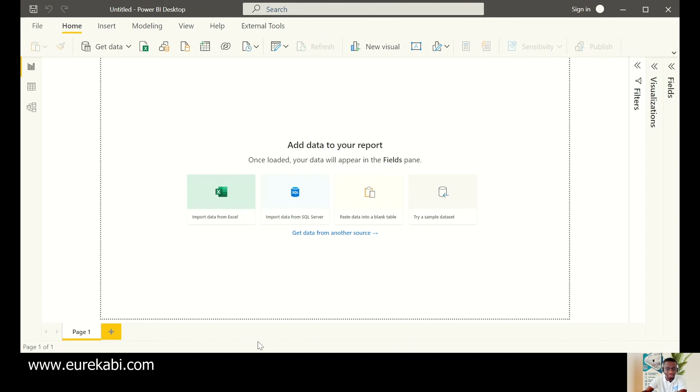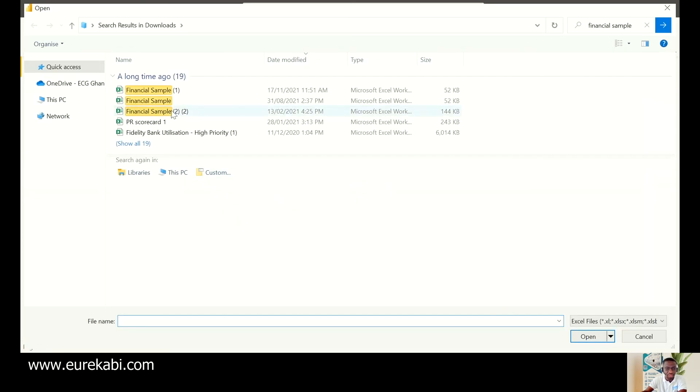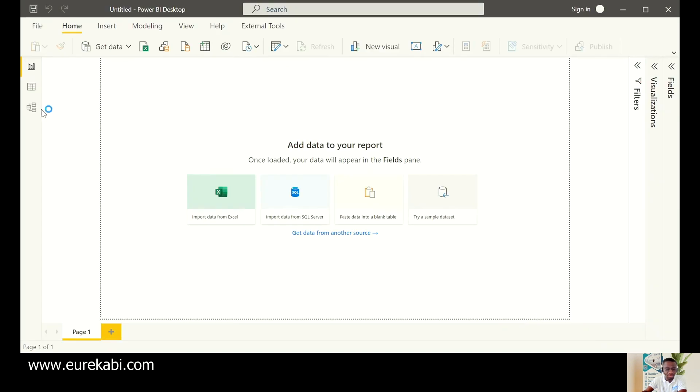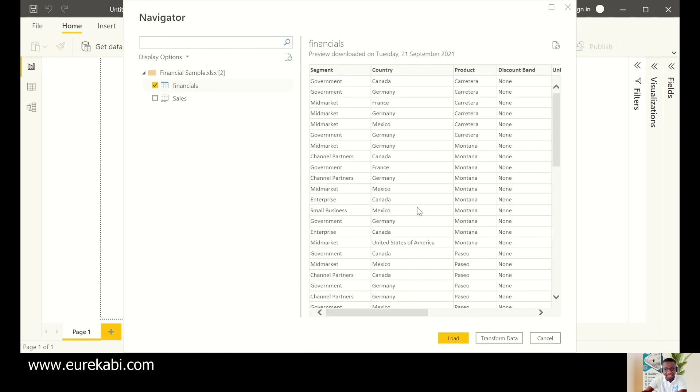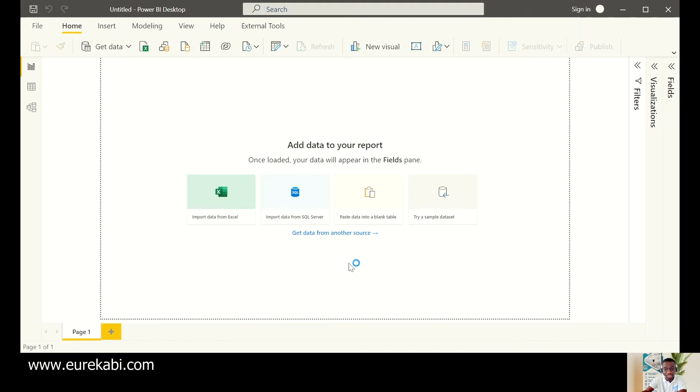I'll first bring in some data from Excel so that we'll be able to go through the query editor. I have with me here a financial sample which we'll be using throughout the tutorial. These are just sheets inside the sample data. You have to transform your data because data does not come prepared.